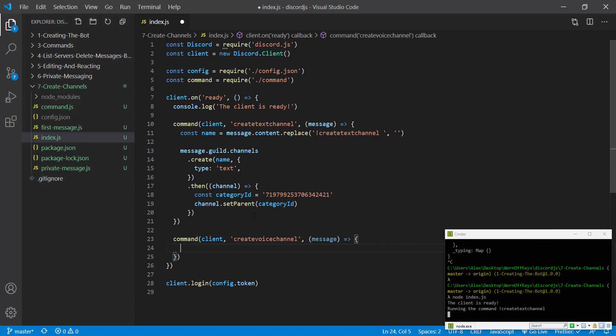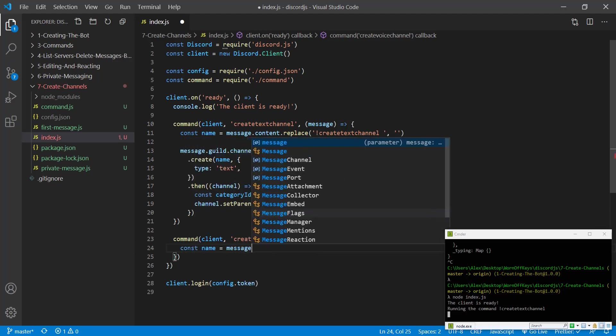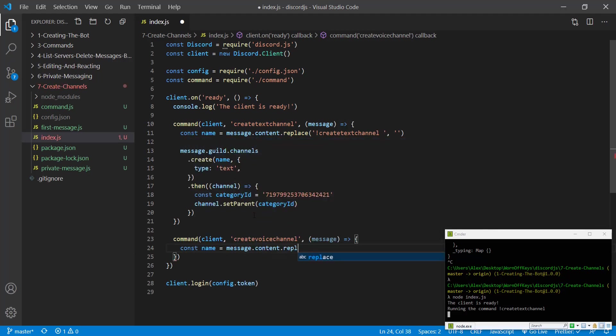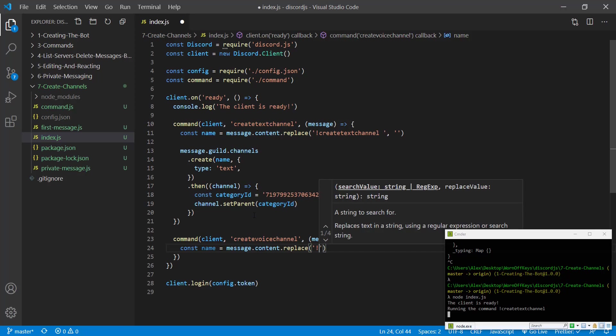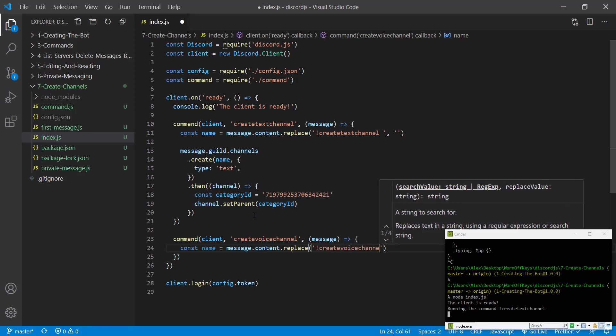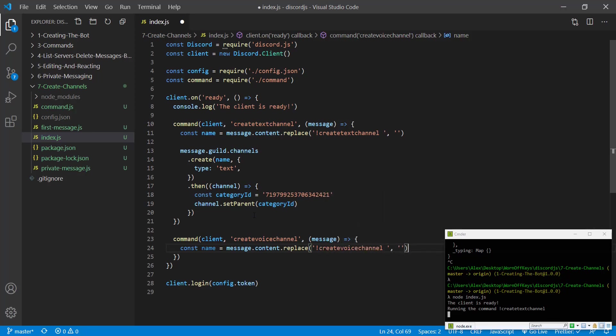Now, similar to this, we're going to get the name. So const name equals message.content.replace exclamation point create voice channel space with nothing.